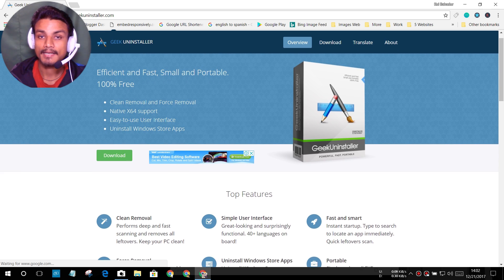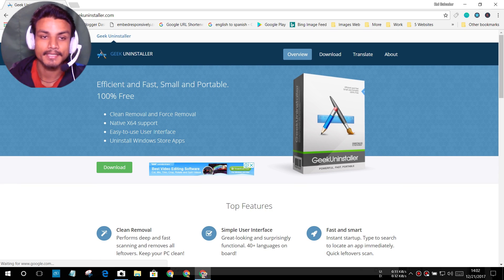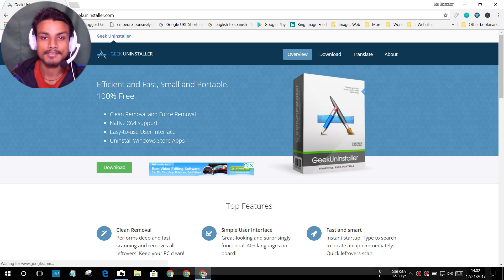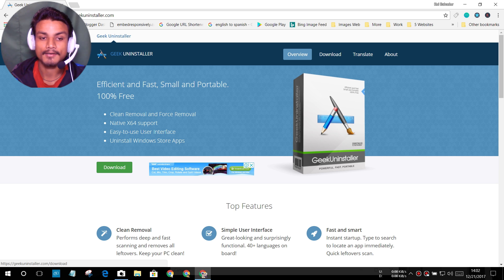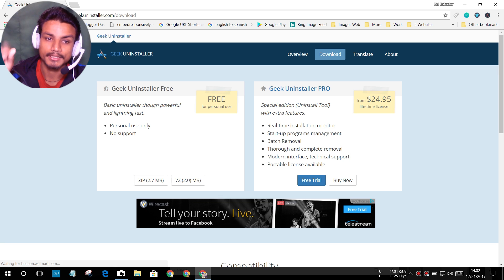So this is the official website of the uninstaller. You can get it from here. I will put link in the description. You can go there and get the software and once you are here, you just have to click on download button.